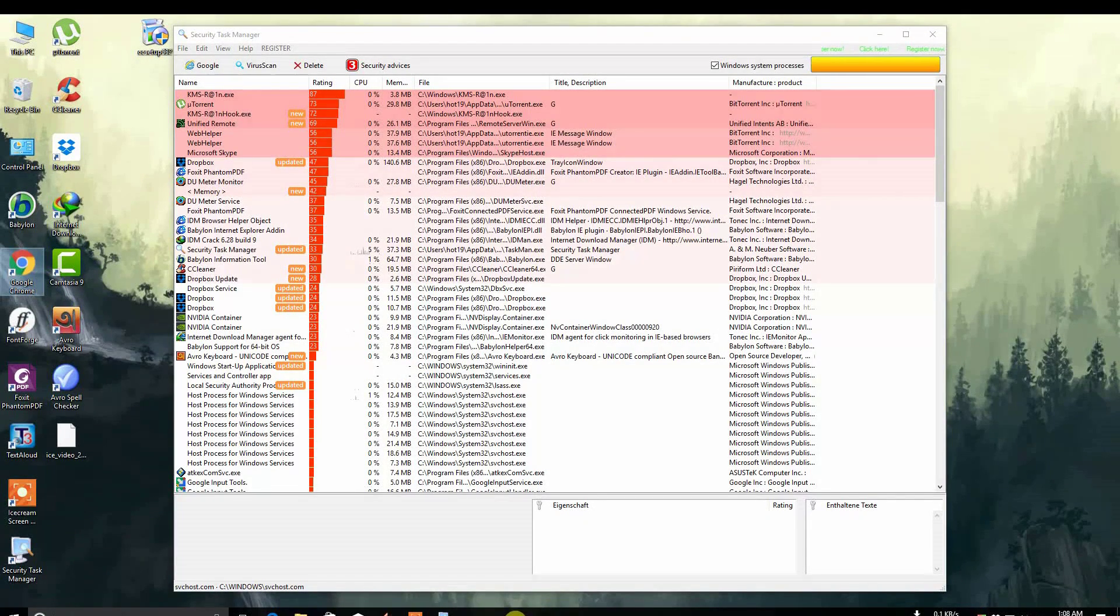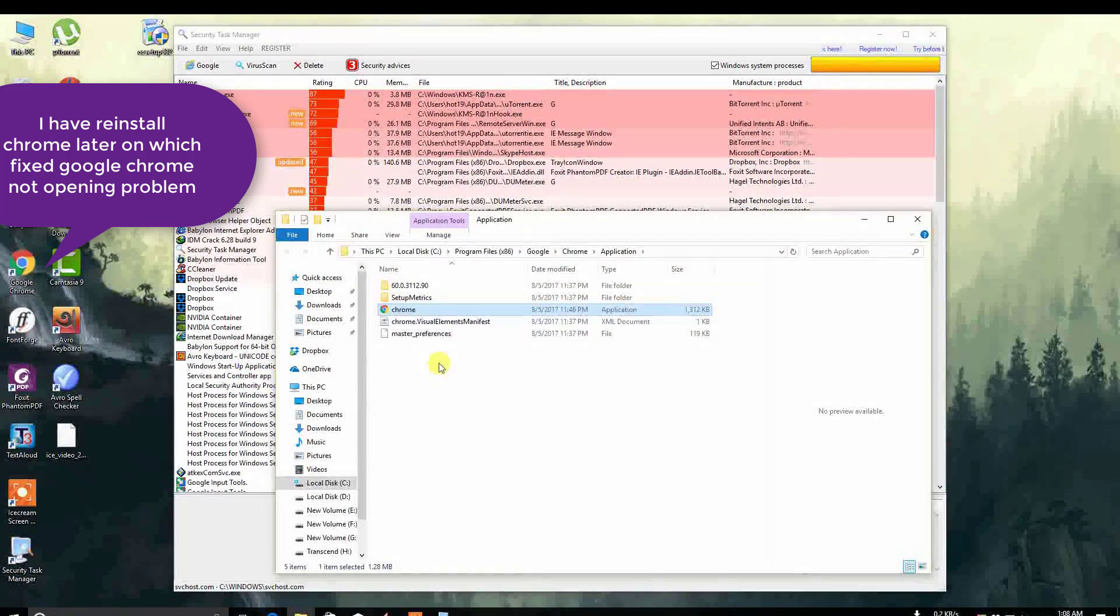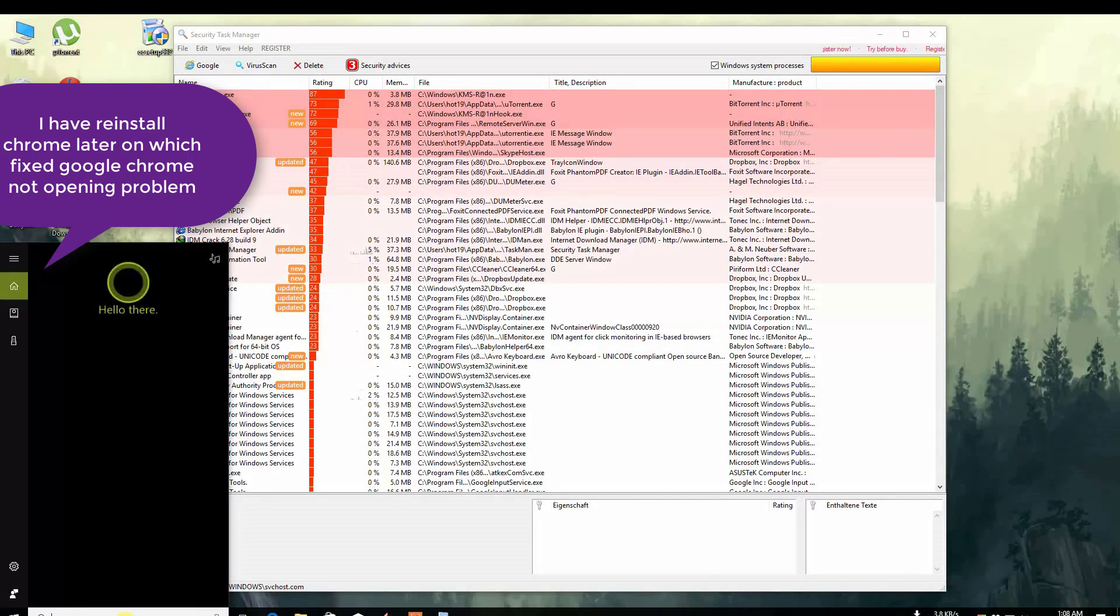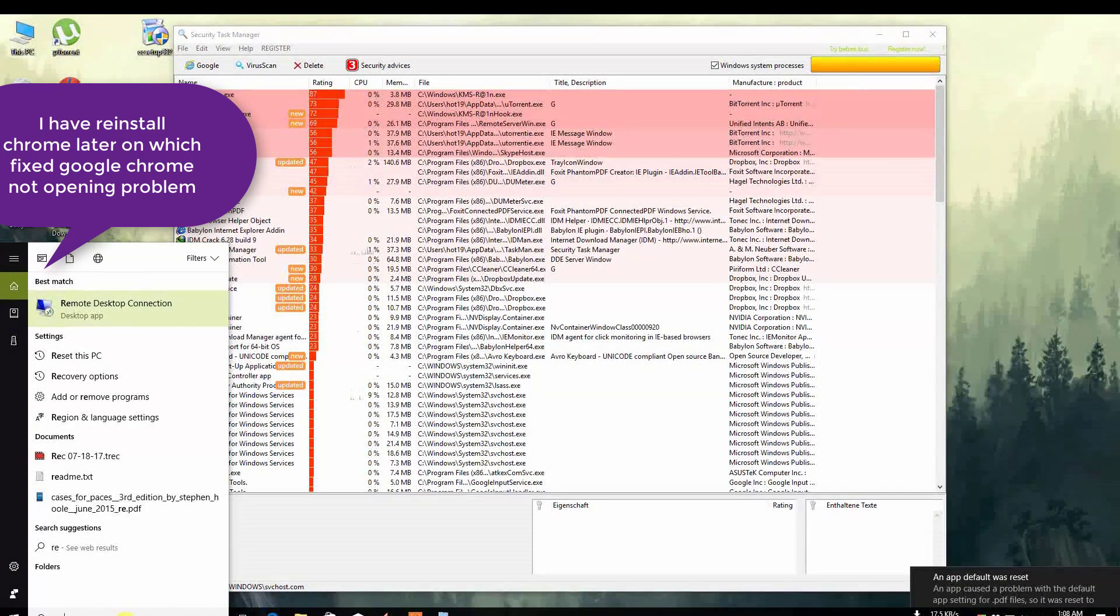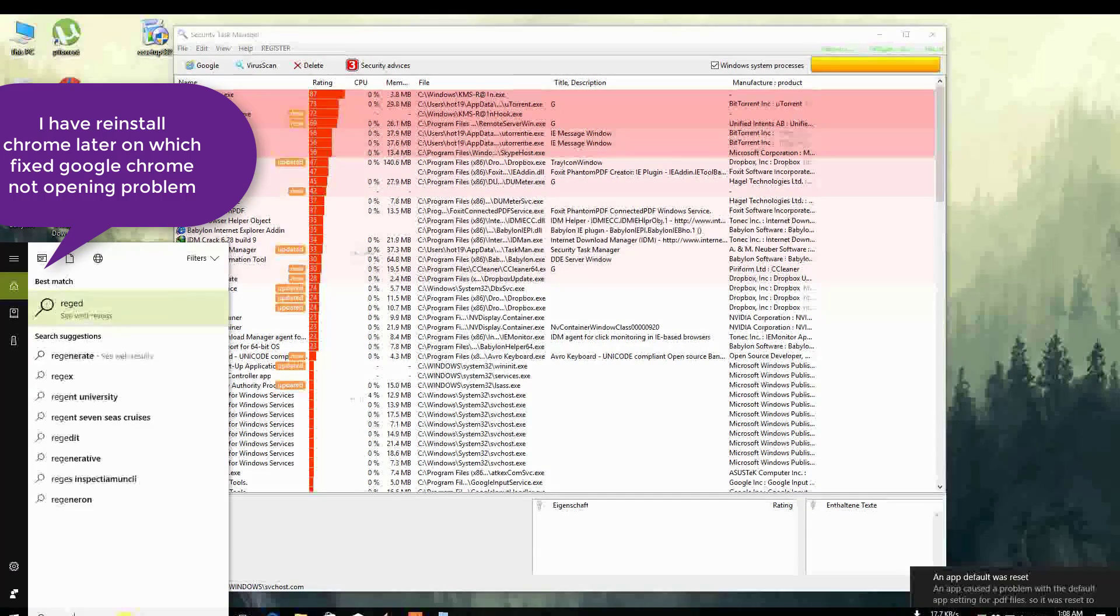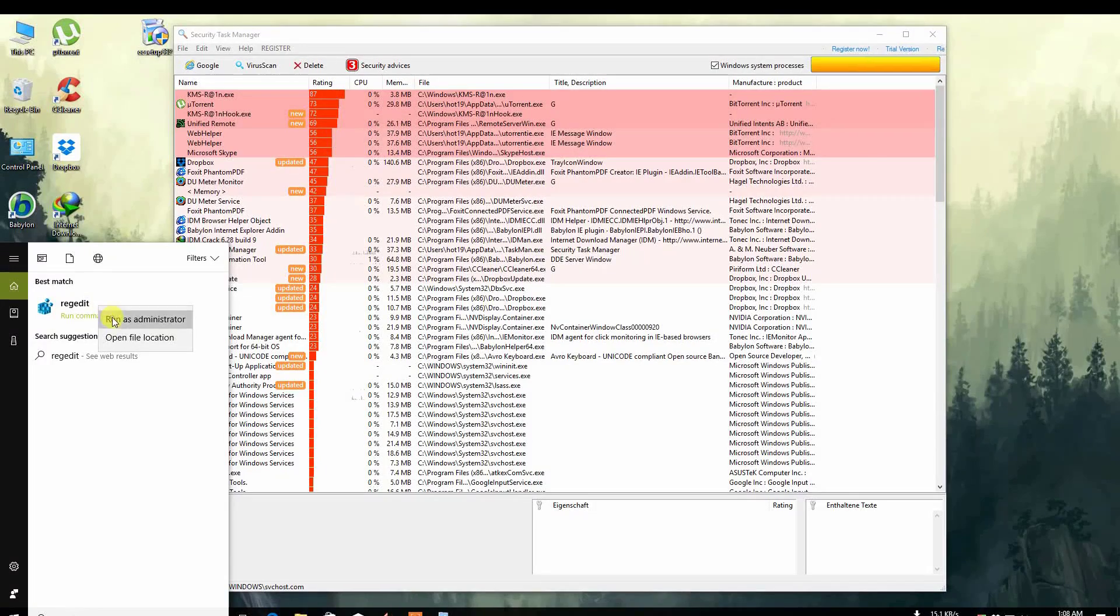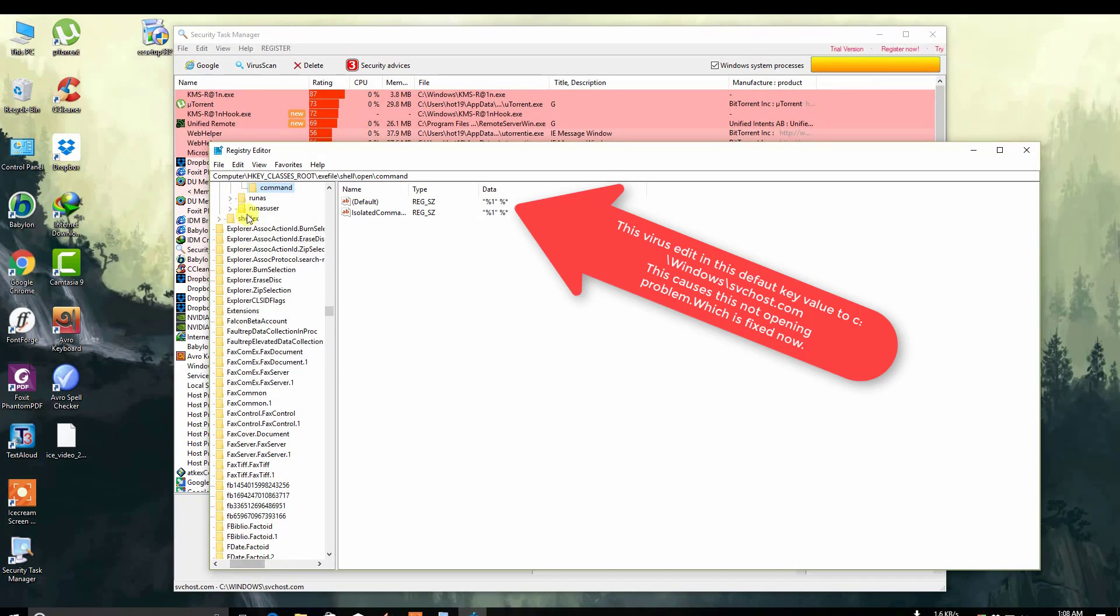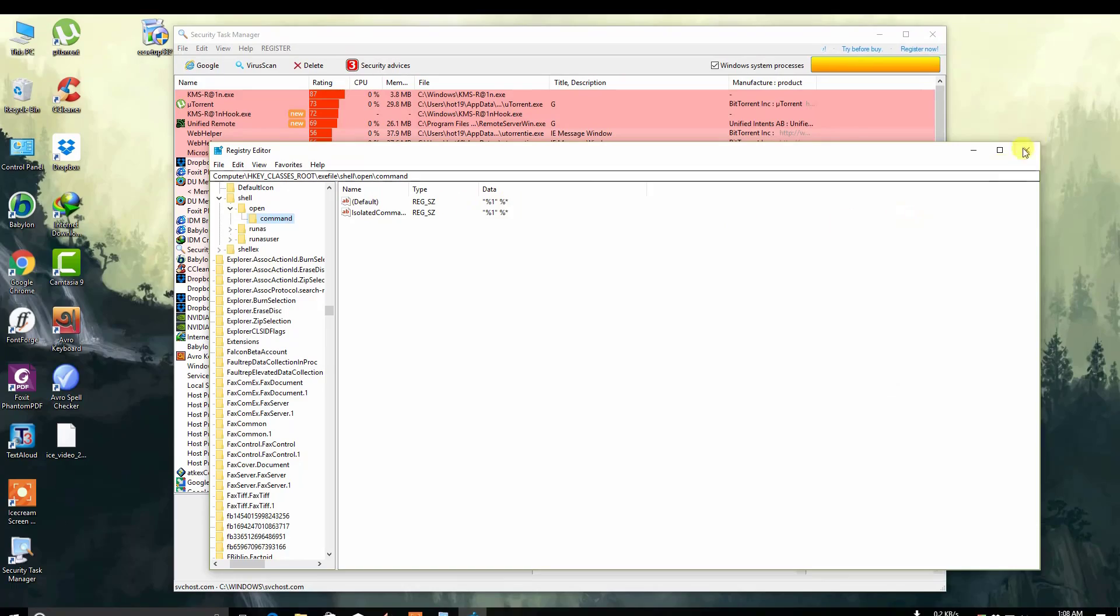Let's go to the registry to check. Here you can see the registry is normal now.